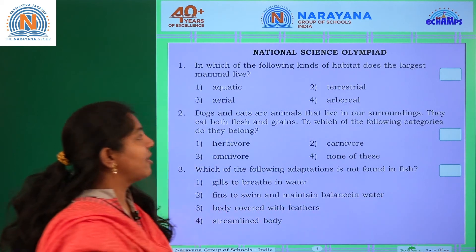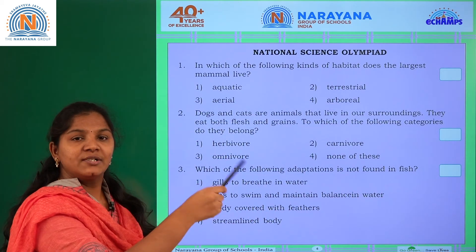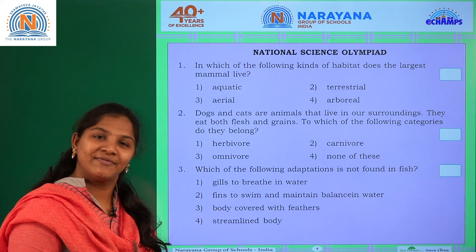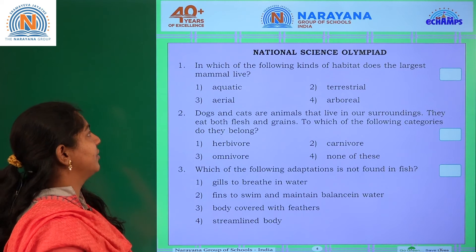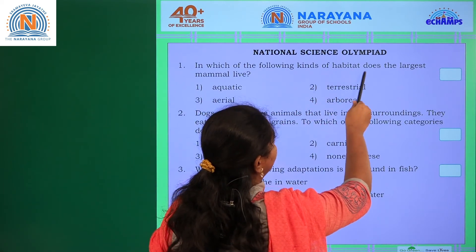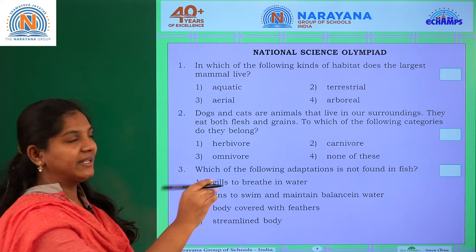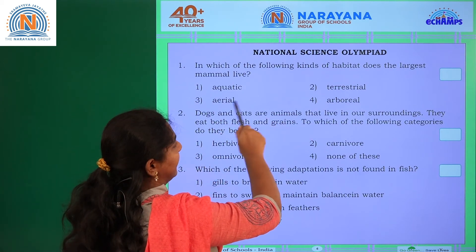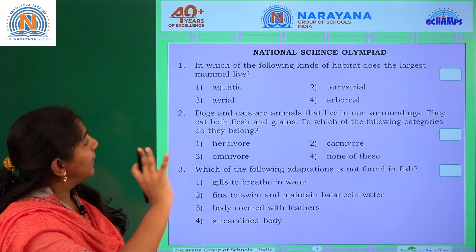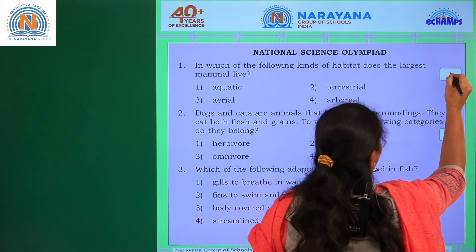These are some examples of National Olympiad exam questions — a further practicing sheet for you, useful for participation in the exam. In which of the following kinds of habitat does the largest mammal live? Options are aquatic, terrestrial, aerial, or arboreal. The largest mammal is the whale, so the answer is aquatic.